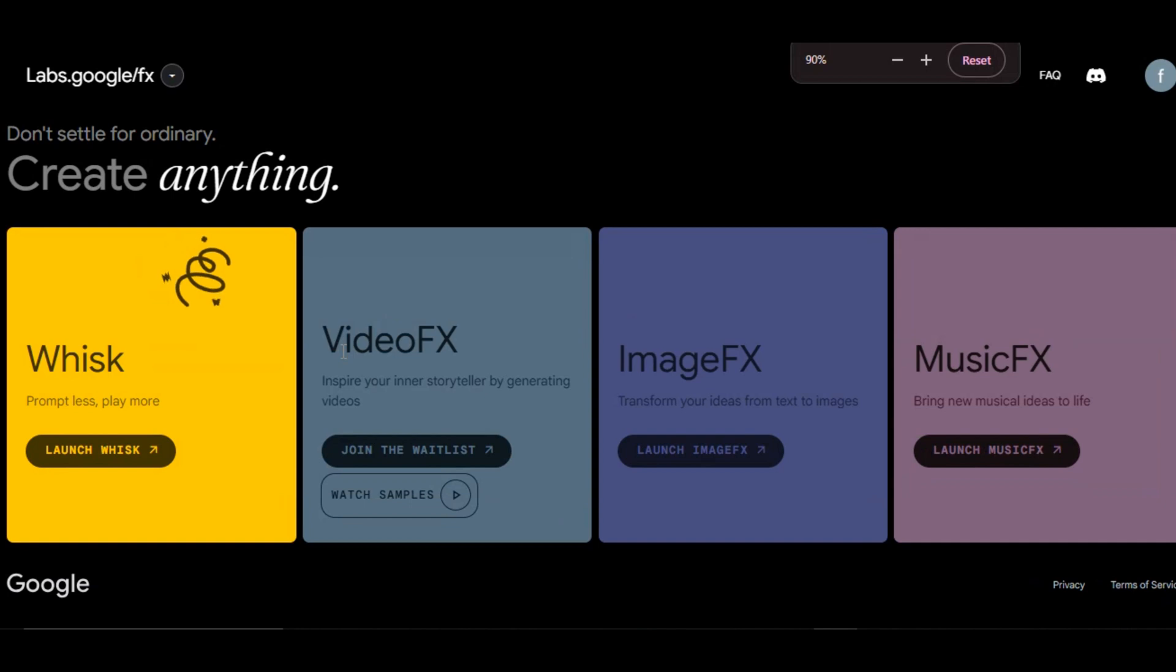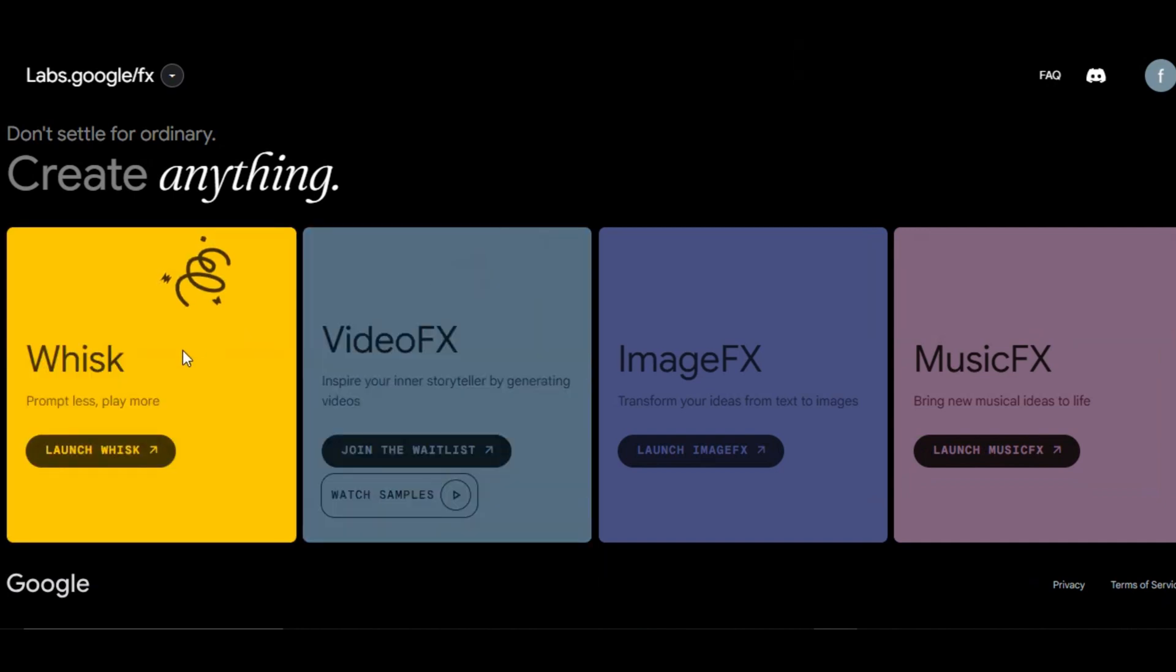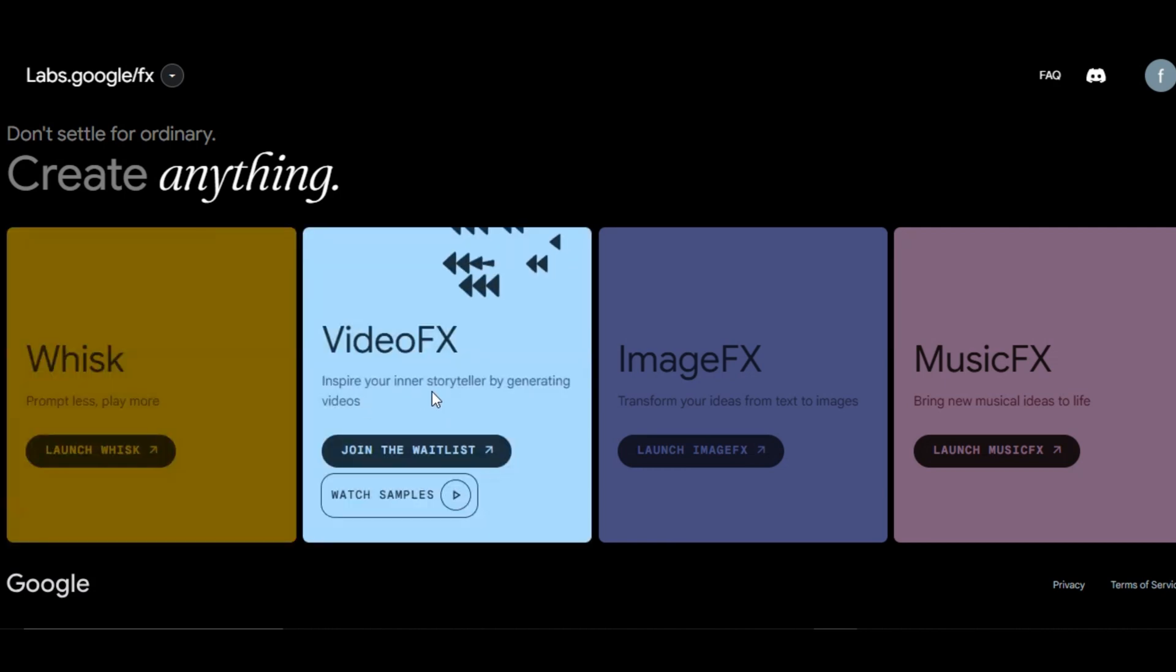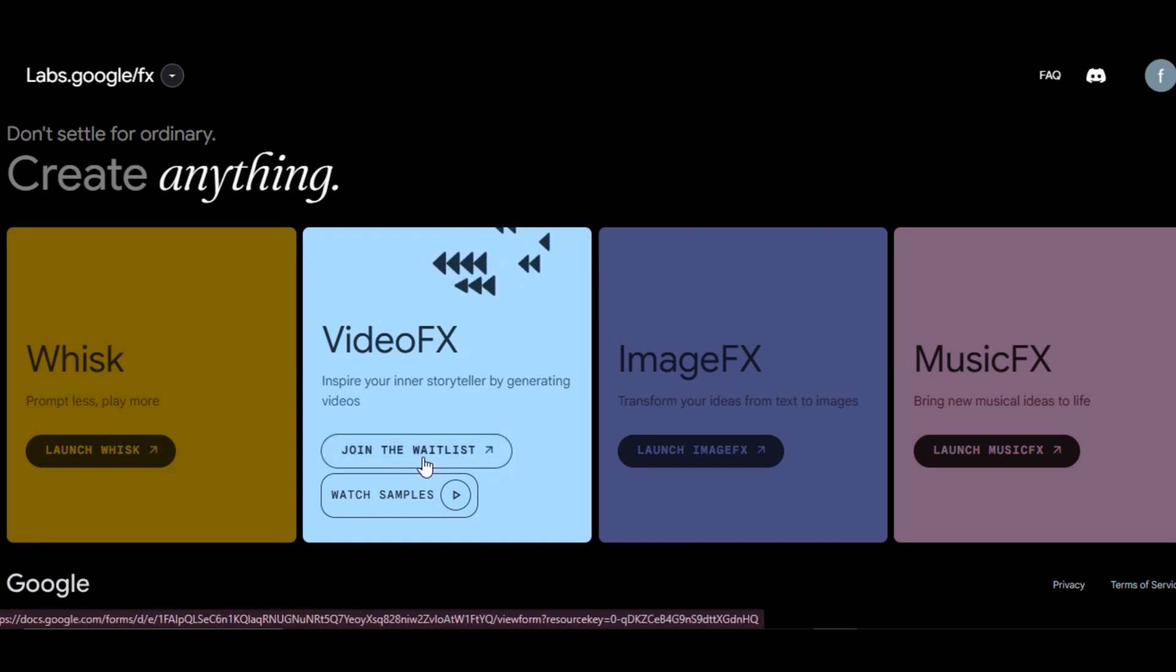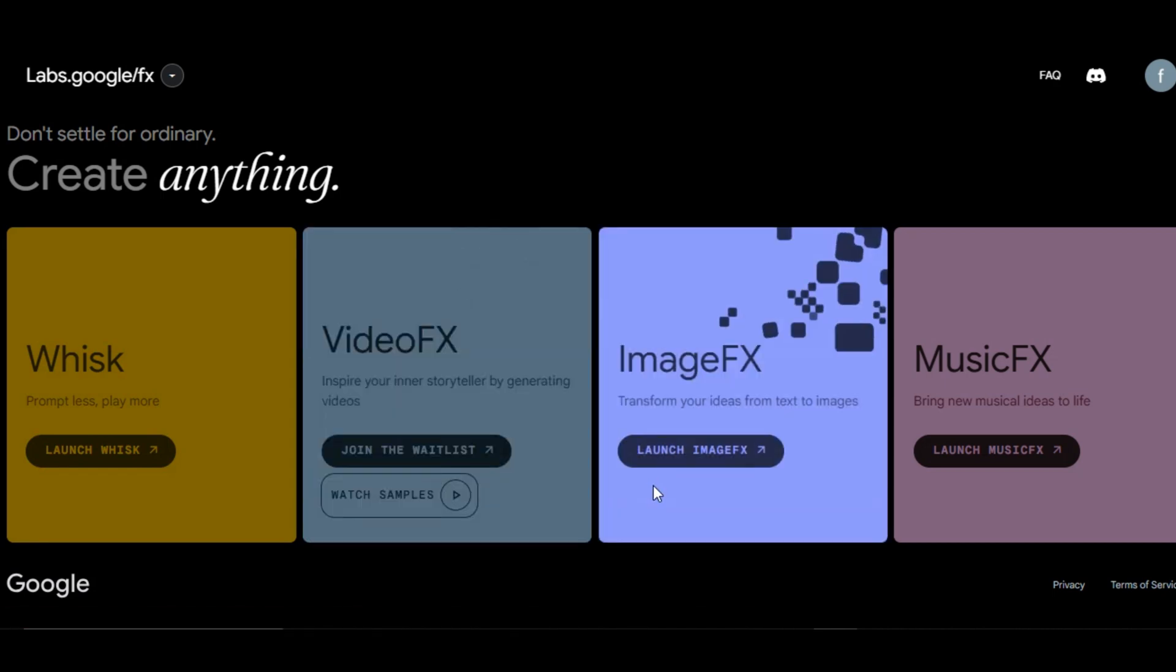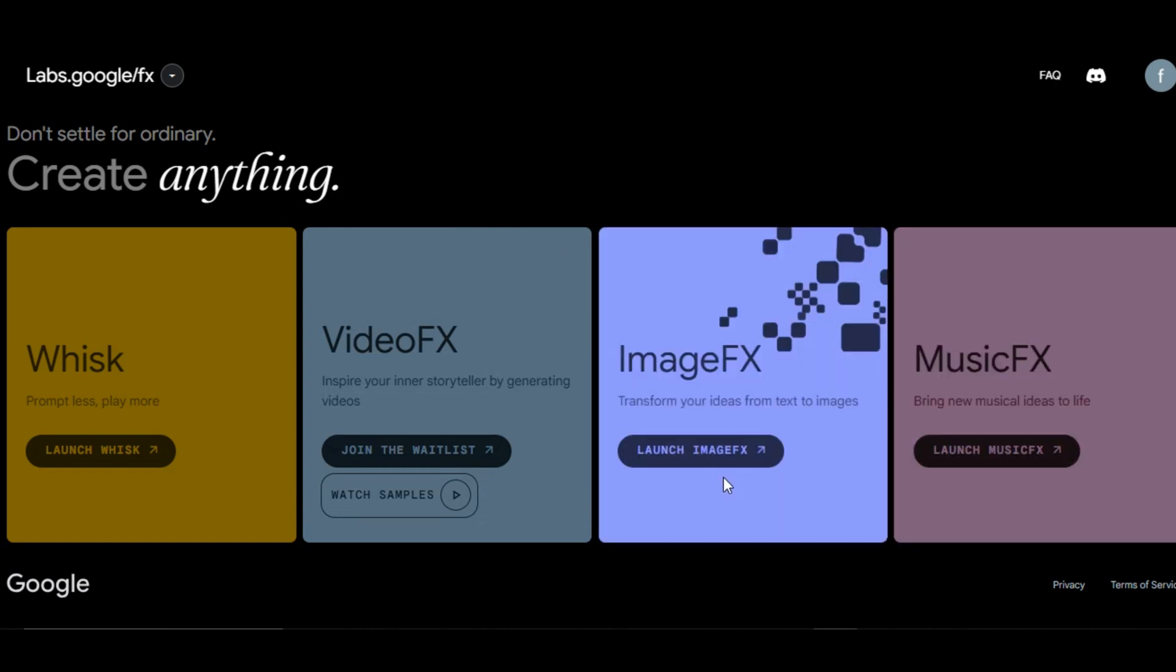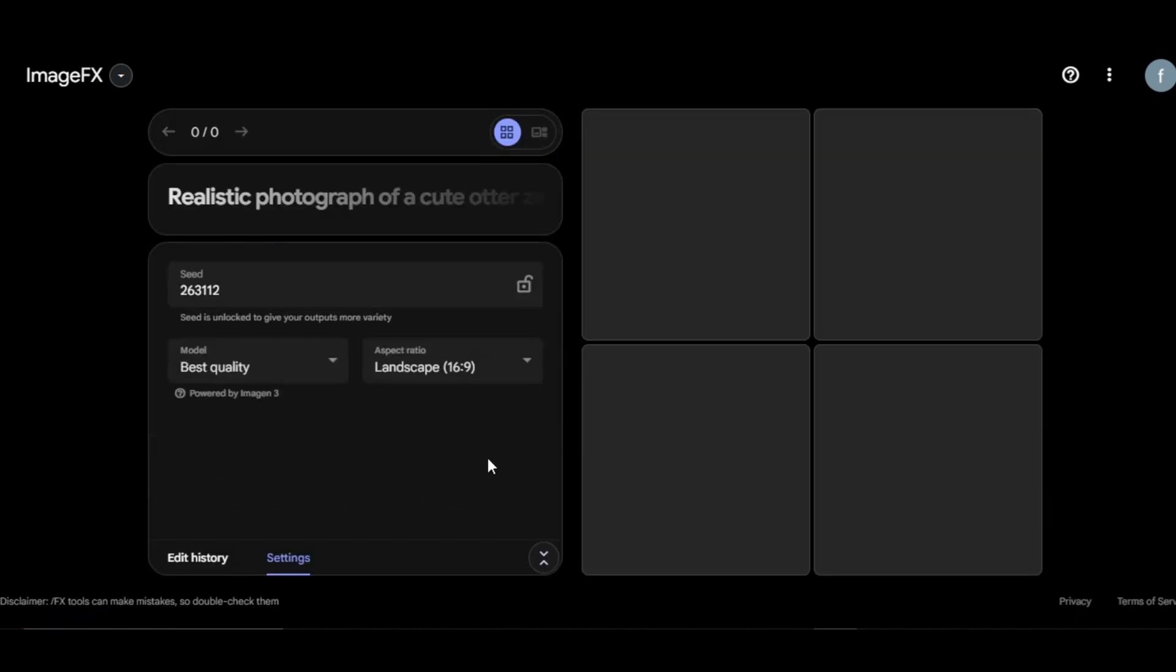To create images, follow these steps. Go to the AI Test Kitchen website, where you will see different features of Google AI tool, such as Whisk which allows users to prompt less and play more. Video FX, a powerful Google AI video generator. You can join the waitlist or watch the sample below. Image FX and Music FX, an AI image generator. Click on Image FX or go to the Image FX website. All the links in the description below for you to use. If you are signing in for the first time, you will have to go through the terms and conditions of the Google AI image generator tool to proceed further.